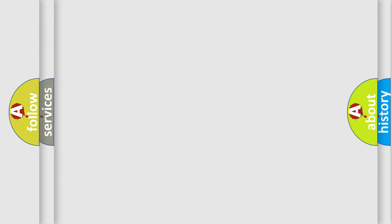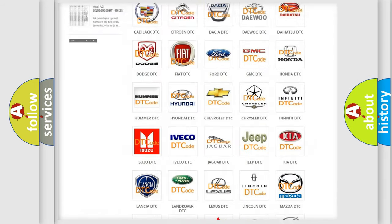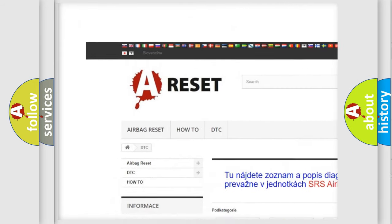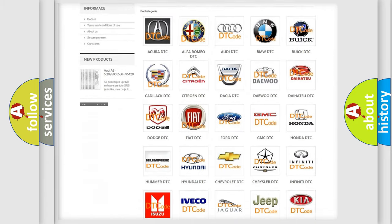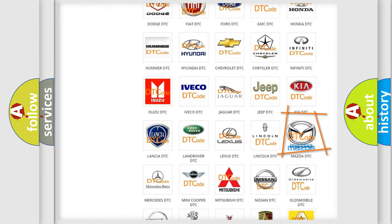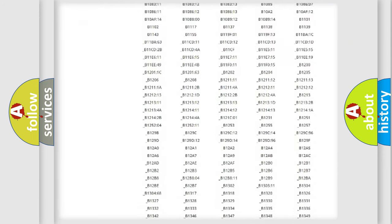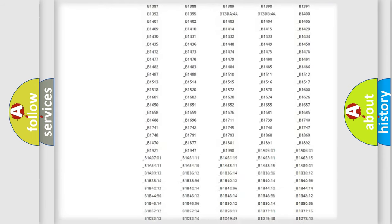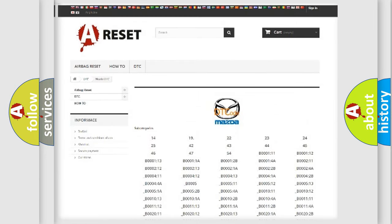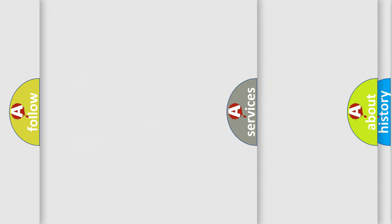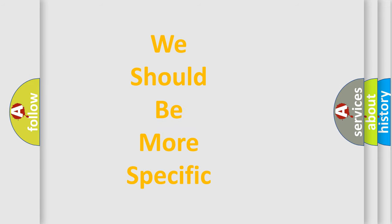Our website airbagreset.sk produces useful videos for you. You do not have to go through the OBD2 protocol anymore to know how to troubleshoot any car breakdown. You will find all the diagnostic codes that can be diagnosed in Mazda vehicles, and also many other useful things. The following demonstration will help you look into the world of software for car control units.